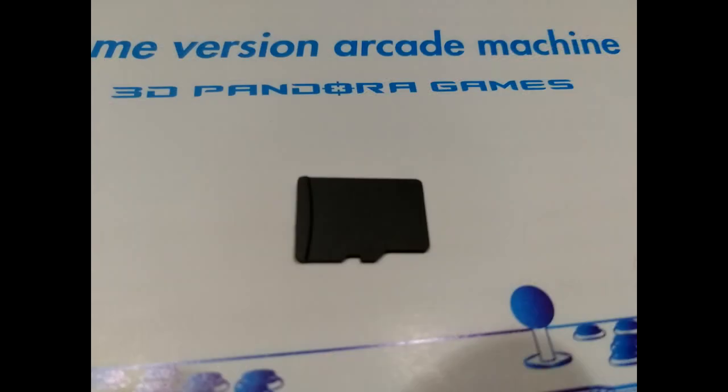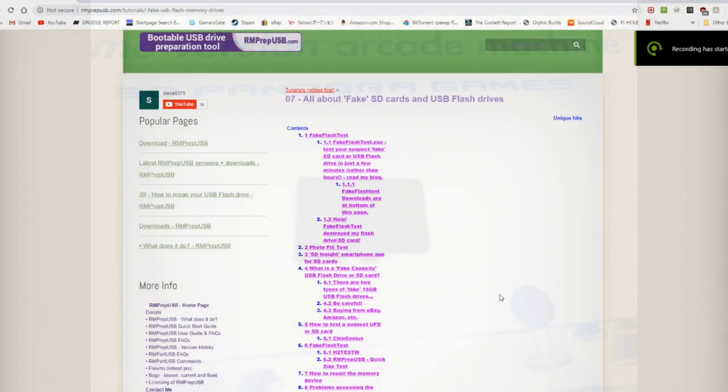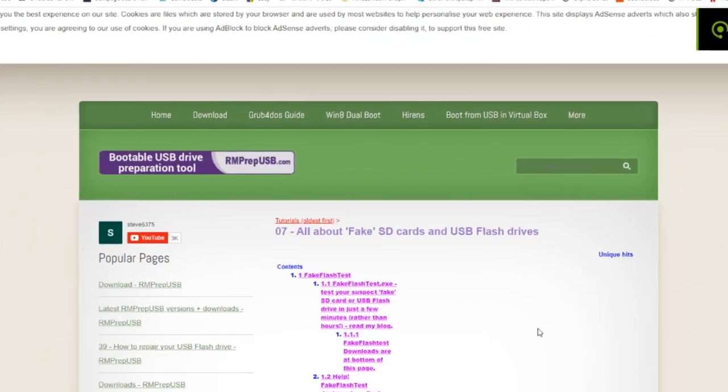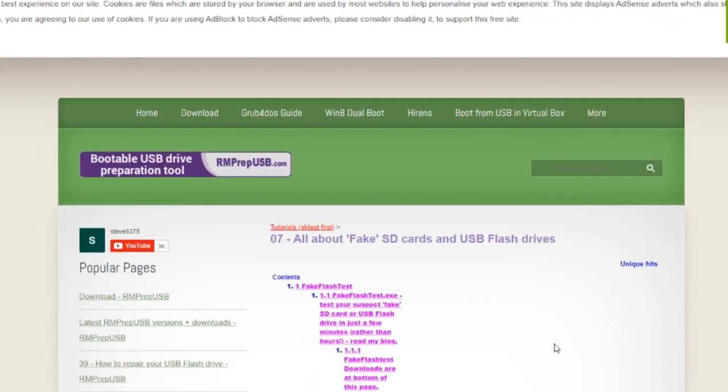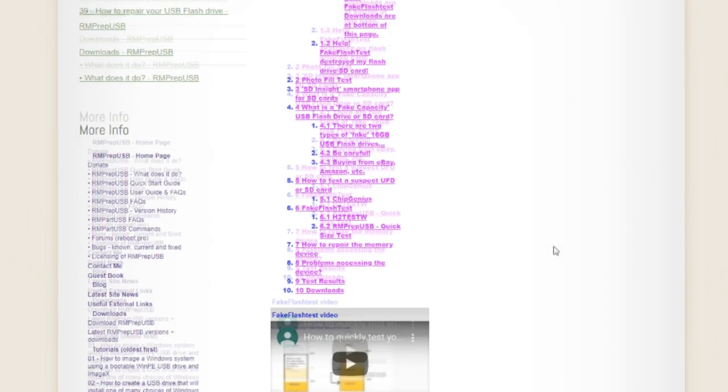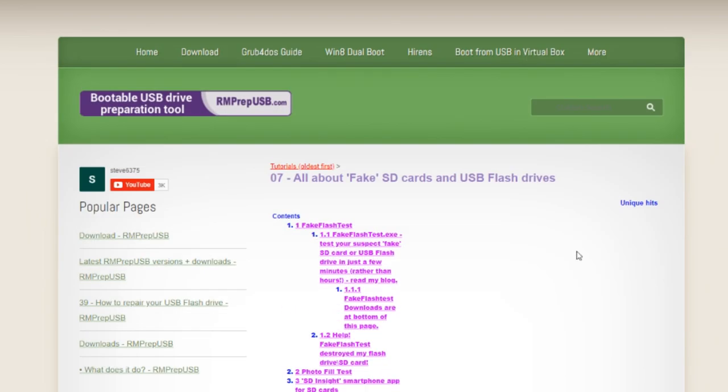This is what was in it. This is a 64 gigabyte unbranded card. Anyway, first we're gonna check out our target micro SD where we want our backup to go.